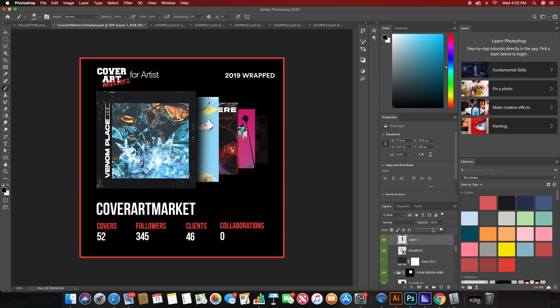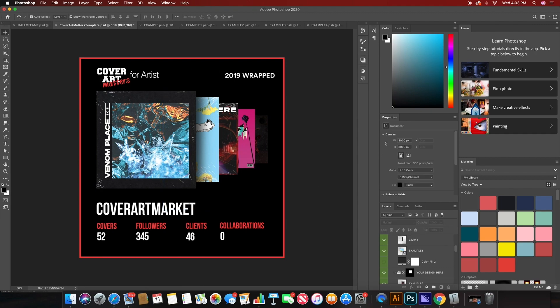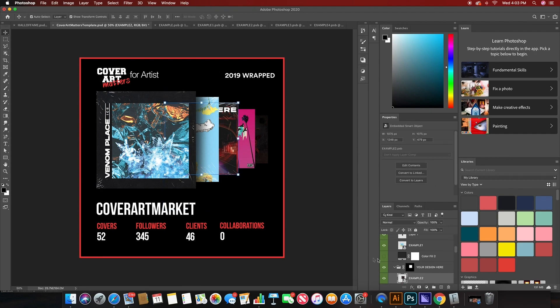Since there's already a layer mask on here, you won't have to worry about it going outside of where the cover is. And then once you're finished with that, you'll just repeat the steps for the next three covers.